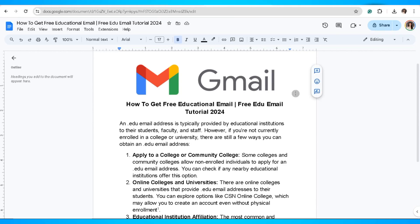In this video, I'm going to show you how you can get a free educational email. An .edu email address is typically provided by educational institutions to their students, faculty, and staff.